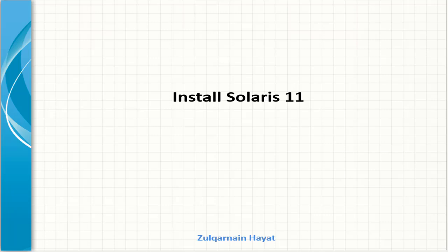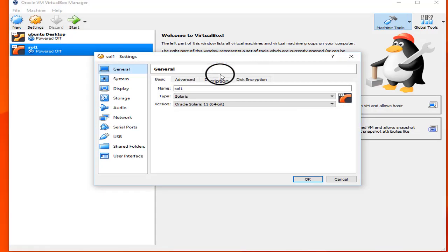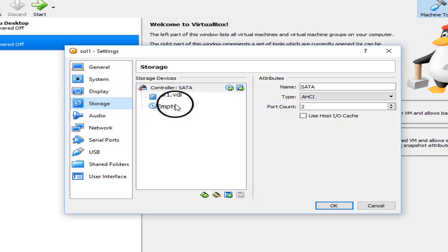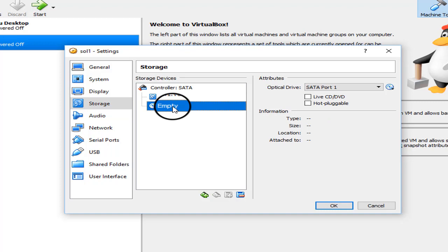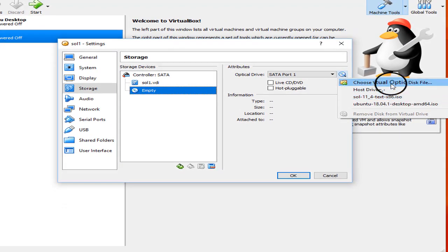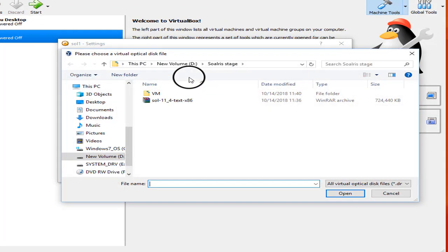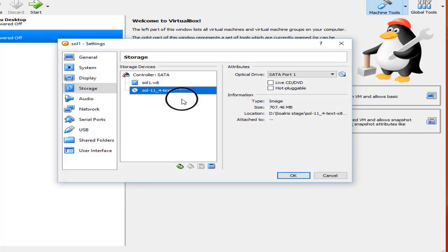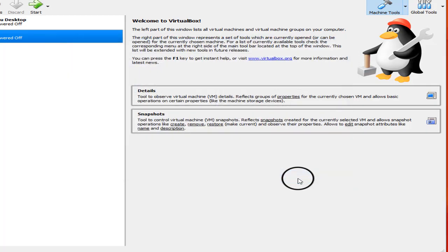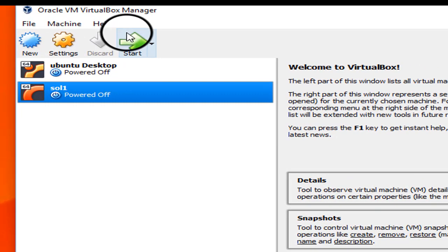In this lecture we are going to install Oracle Solaris on our virtual machine. Before doing that, go to Settings, then the Storage option. You can see there is an empty disk. We are going to choose our ISO image which we downloaded earlier. If you don't find it in the list, go to the path where you downloaded it. Select it and click OK.